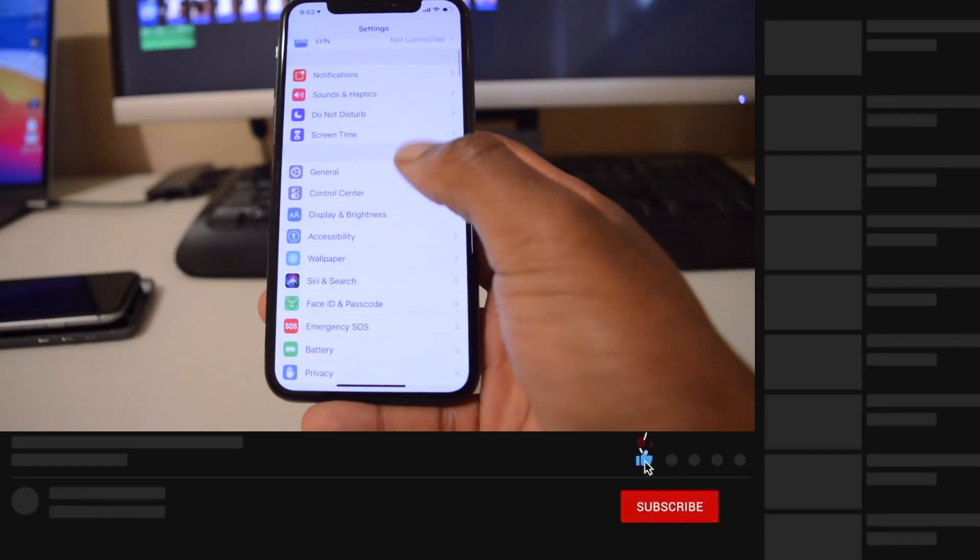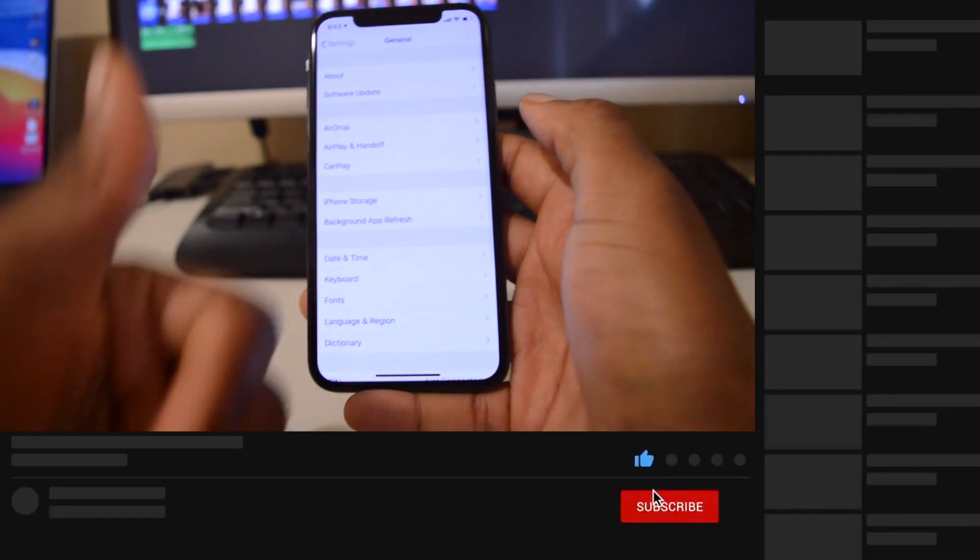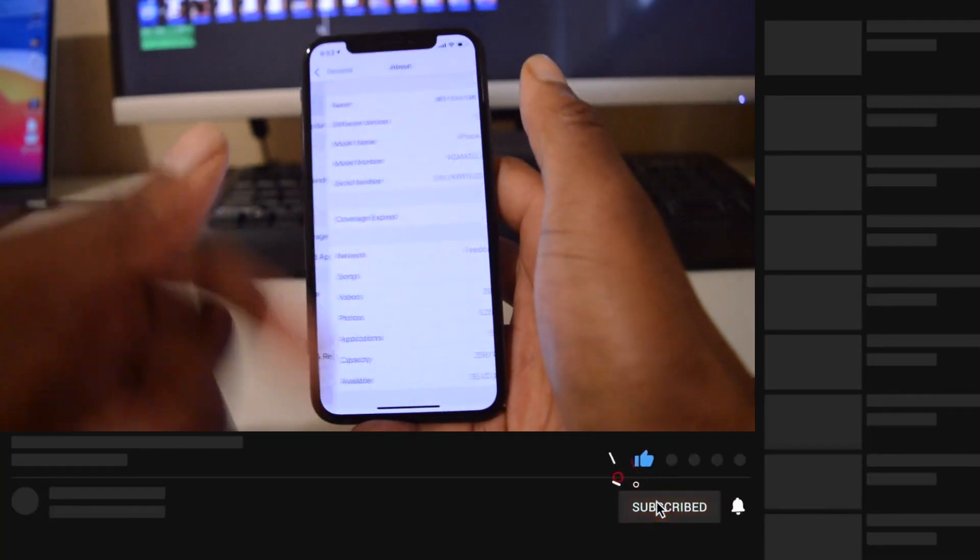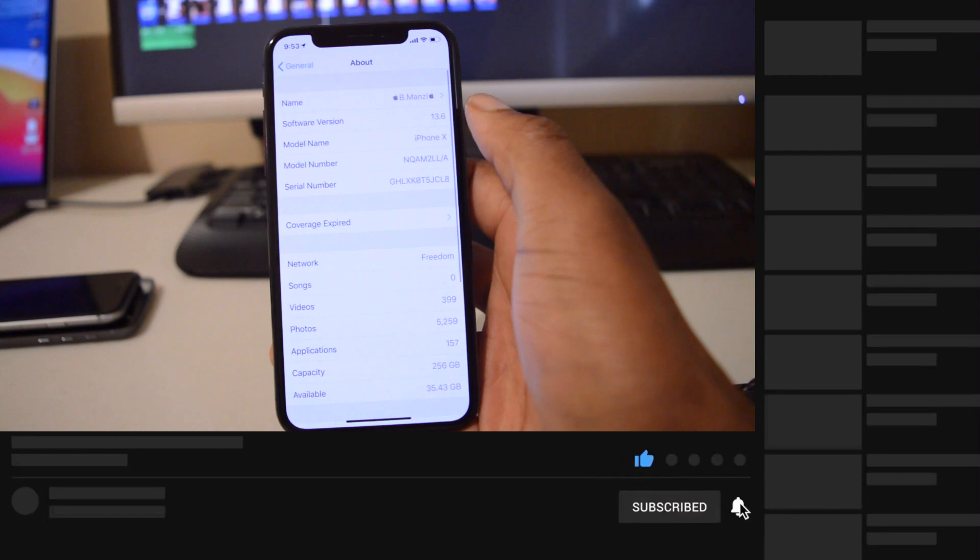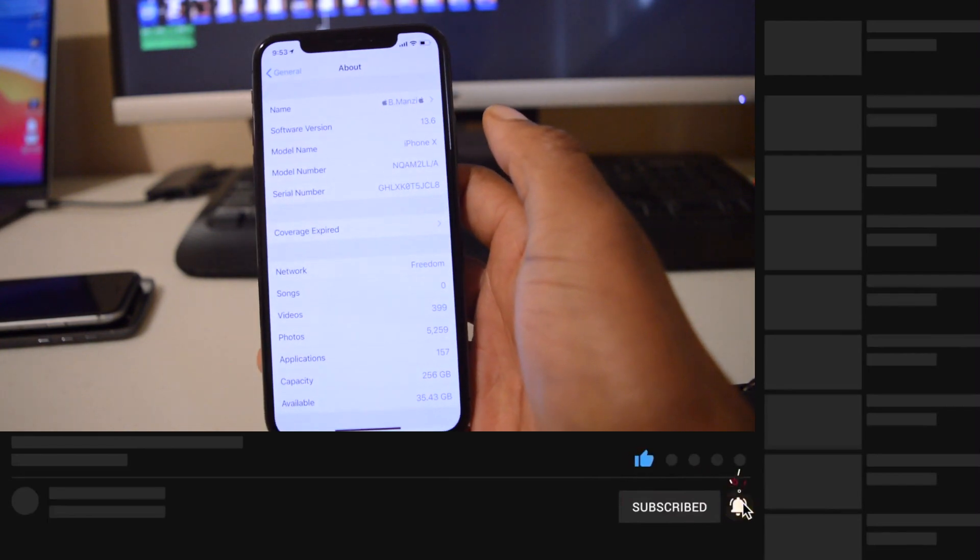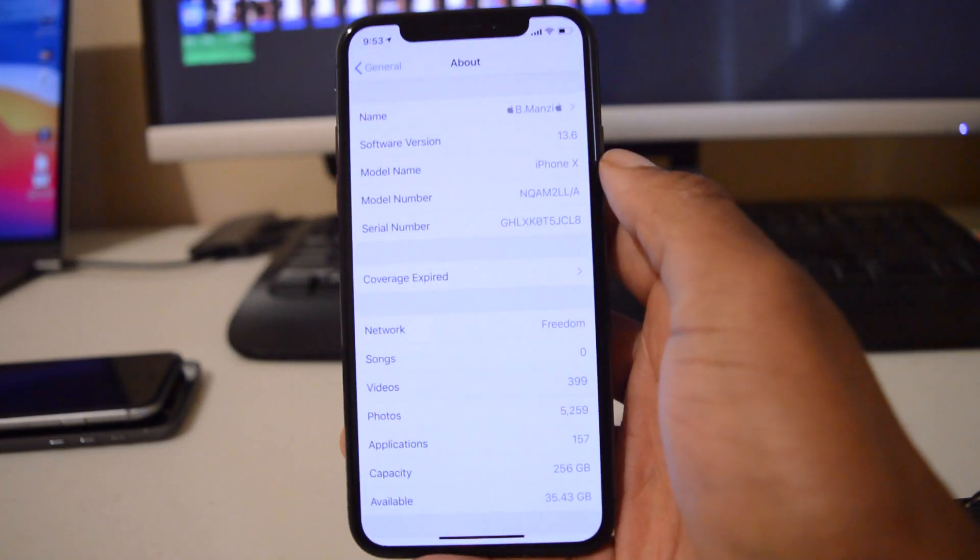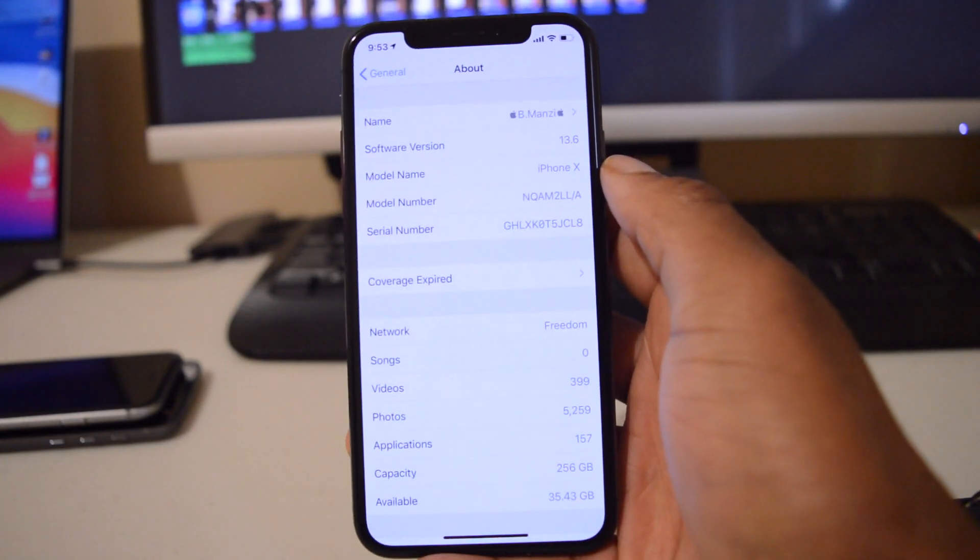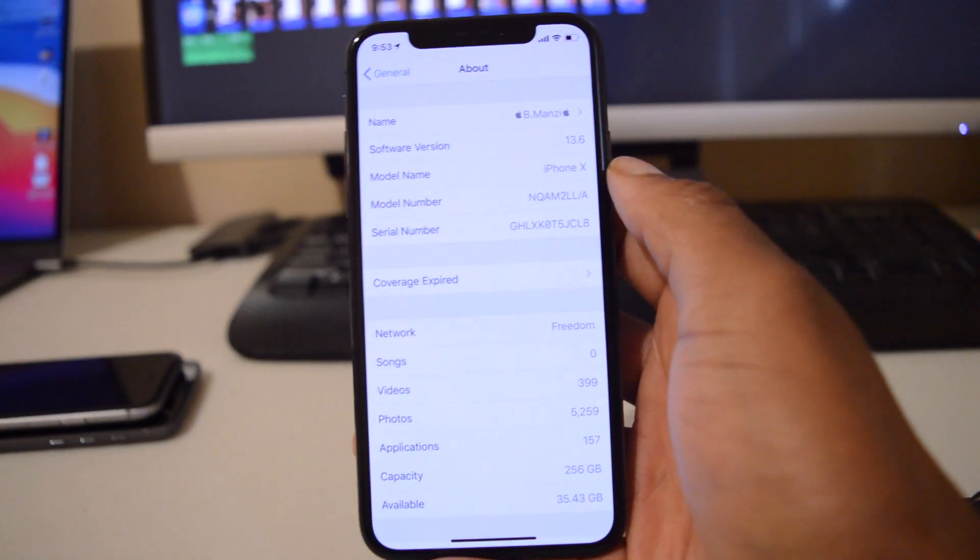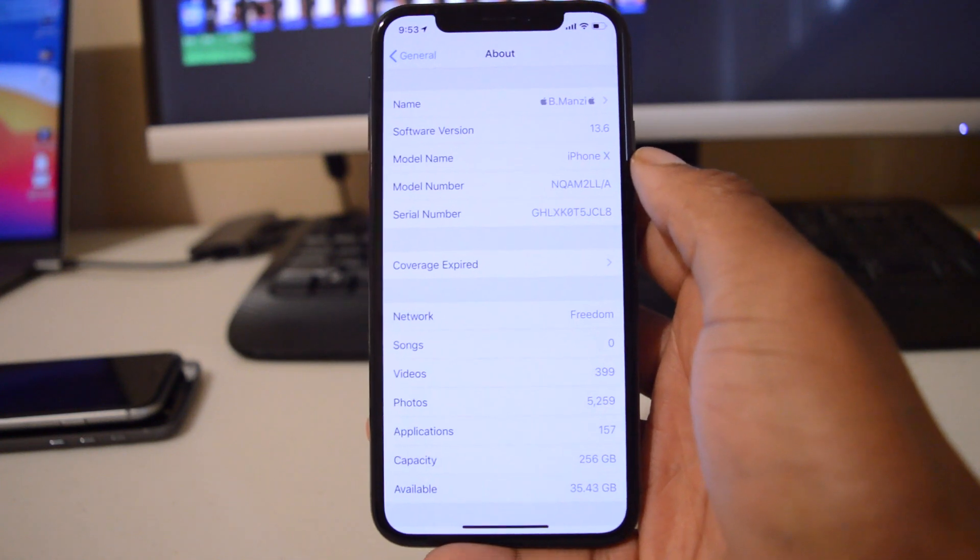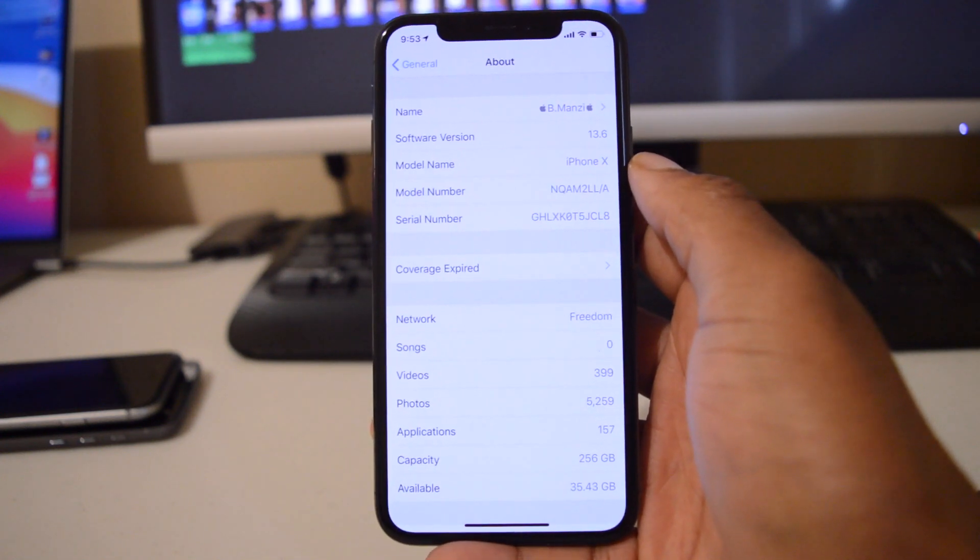And yeah that's about it for me guys when it comes to iOS 13.6 beta 3. If you like this video please leave a like and hit subscribe down below, and thank you very much for watching and reaching this far into the video. Stay safe and I'll definitely see you in the next upload. Peace.